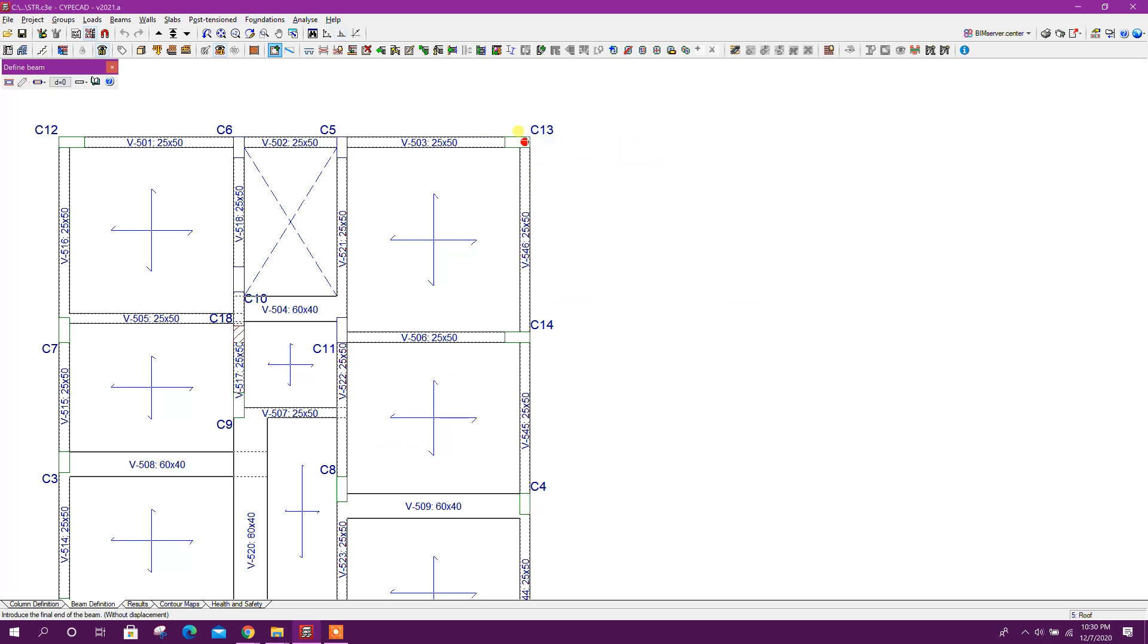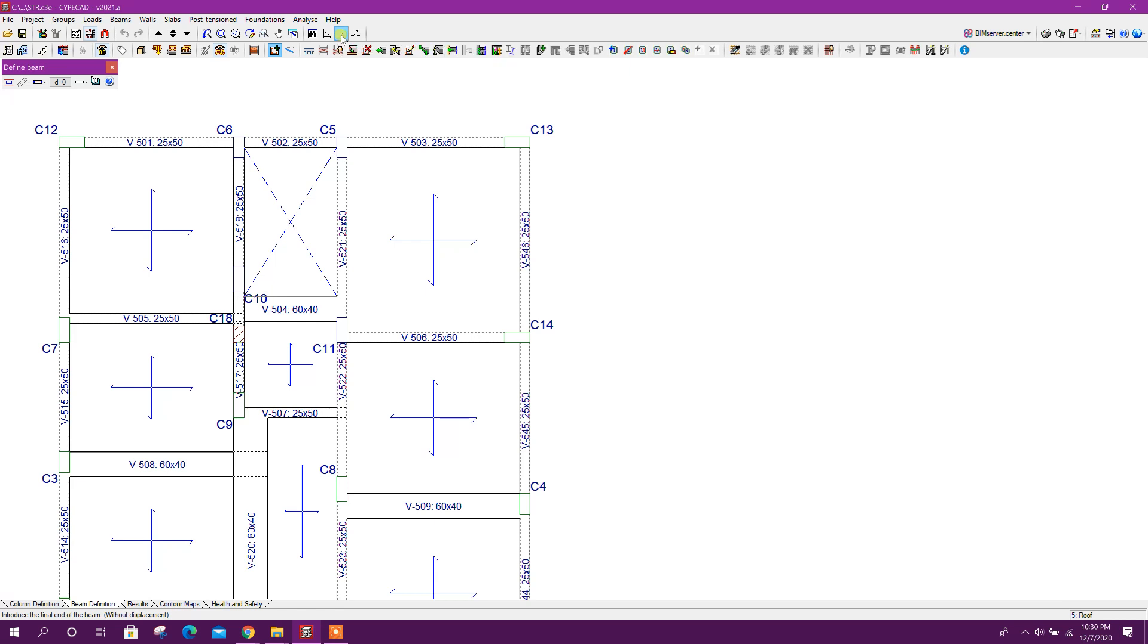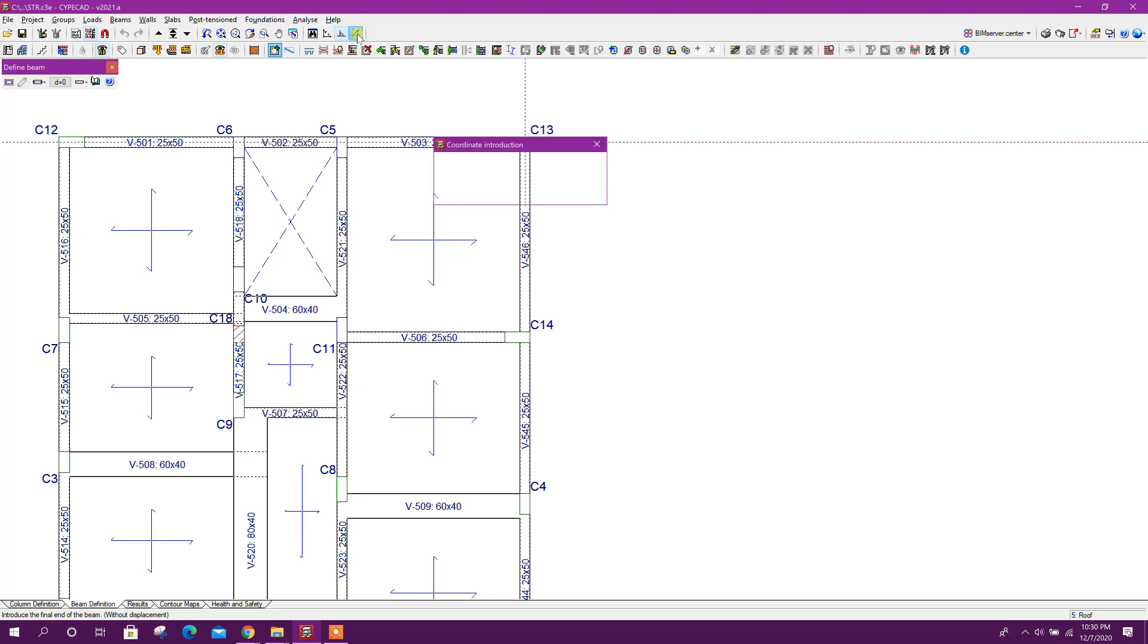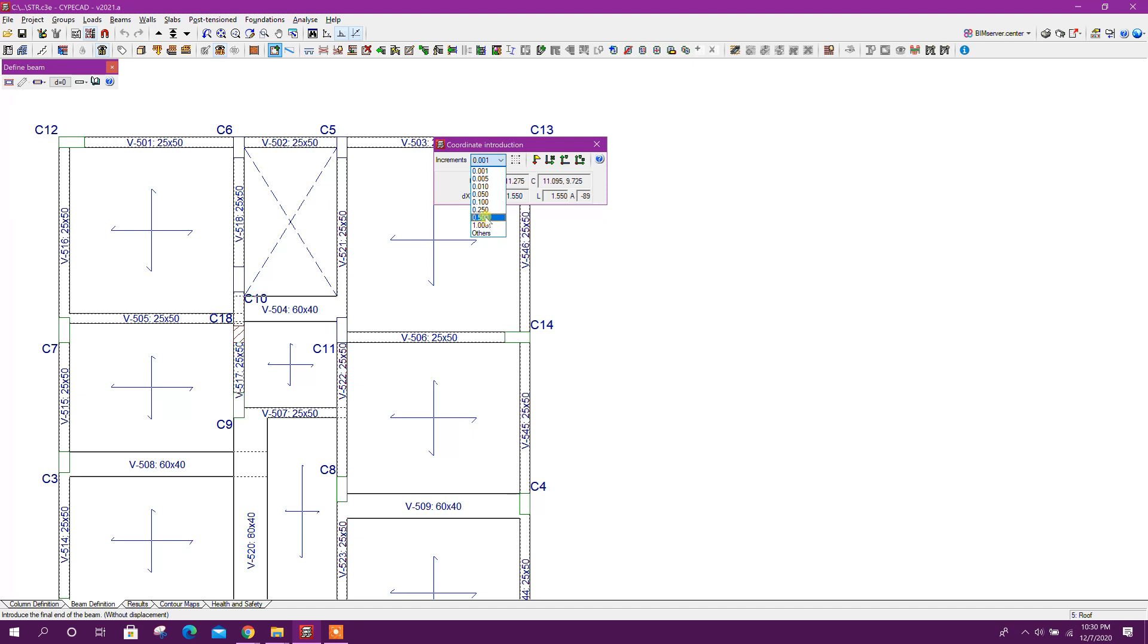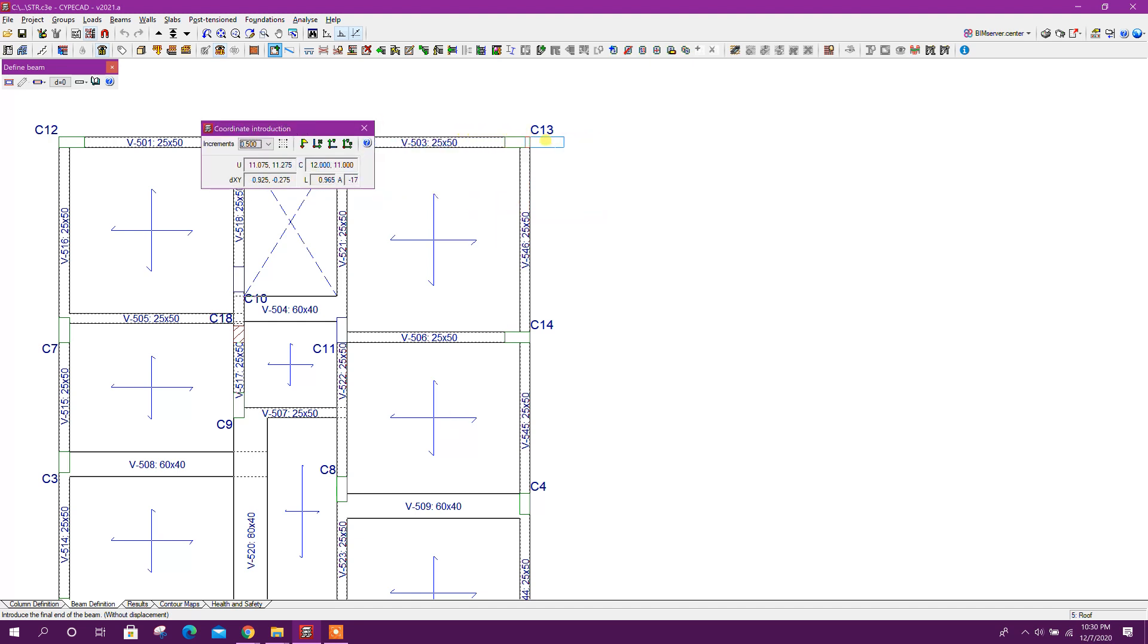If we want to make it straight, we have to turn on the orthogonal mode, this one. And for specific length of beam, we can choose coordinate introduction. Here the interval, we can choose, for example, we need 1.5 meter cantilever beam. In that case, we will choose 0.5 meter interval so that 0.5, 1, 1.5 we can get snap interval.